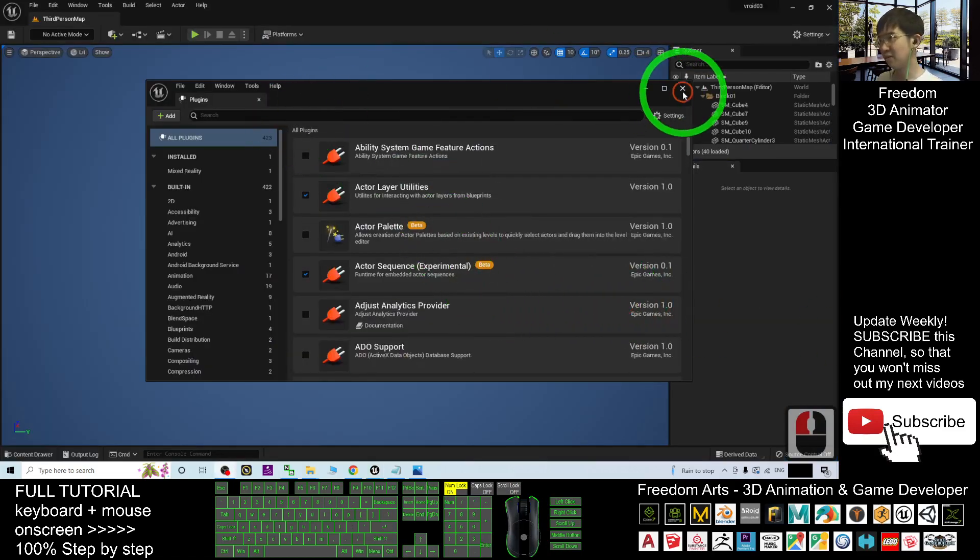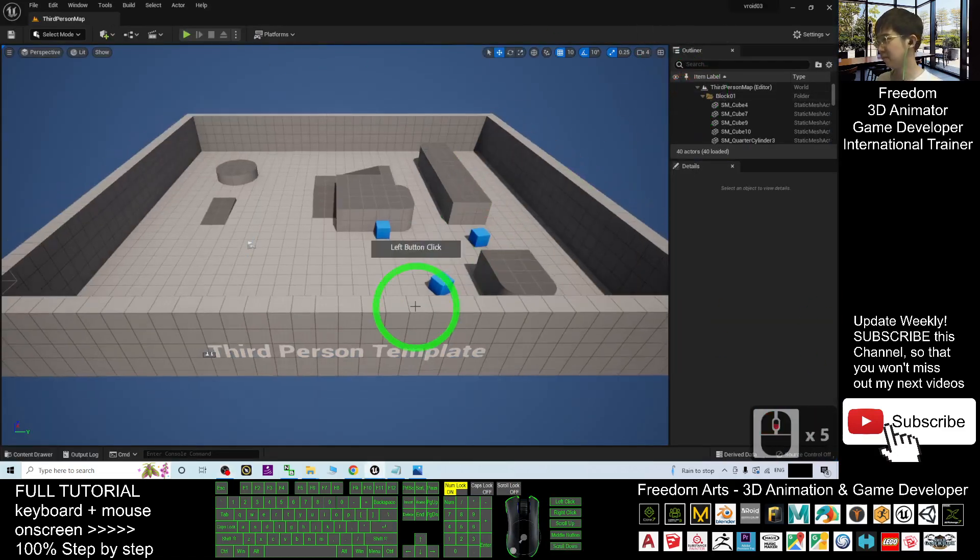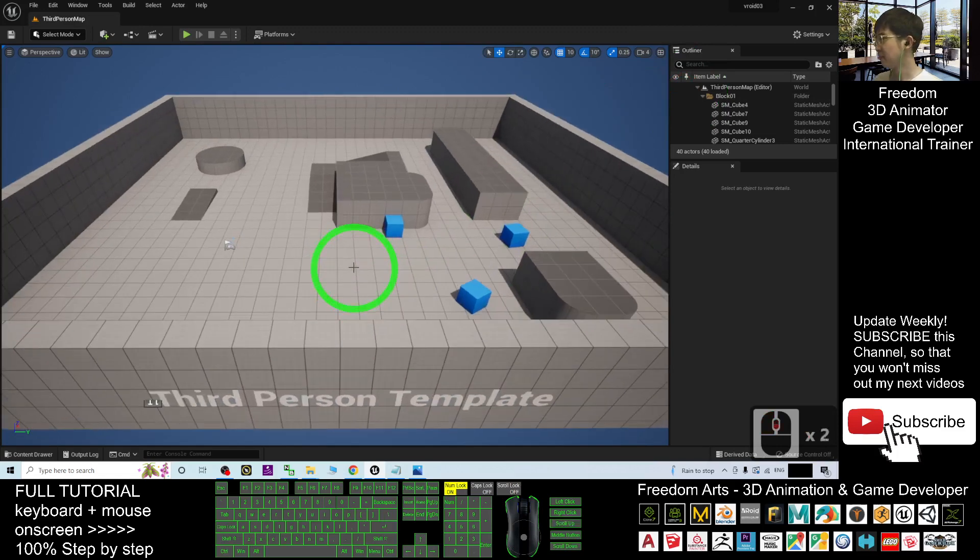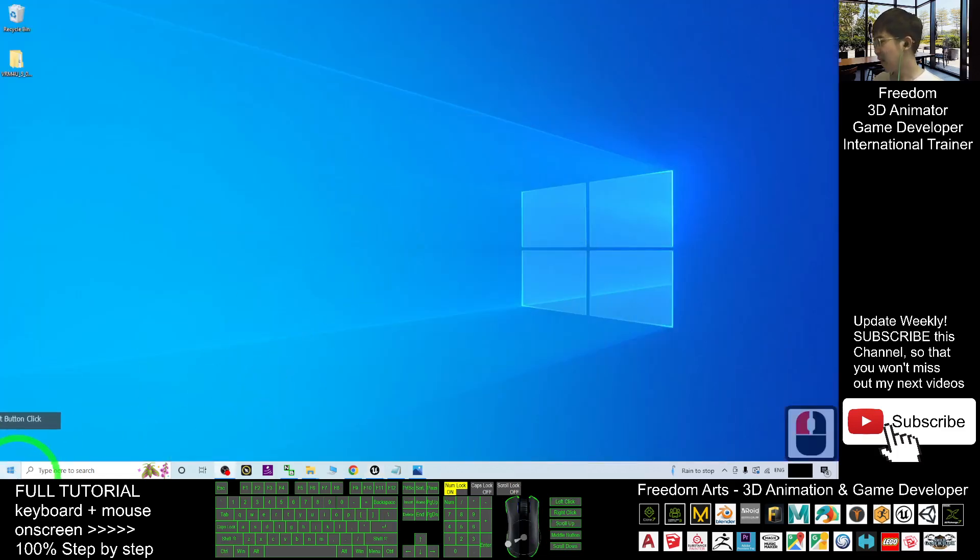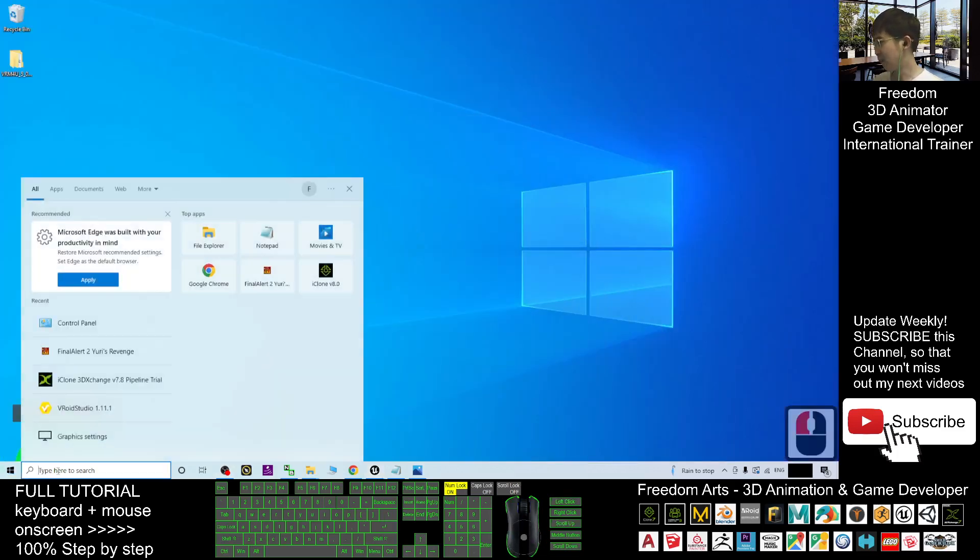Right, now you close this. Then now I can just open my VRoid Studio.